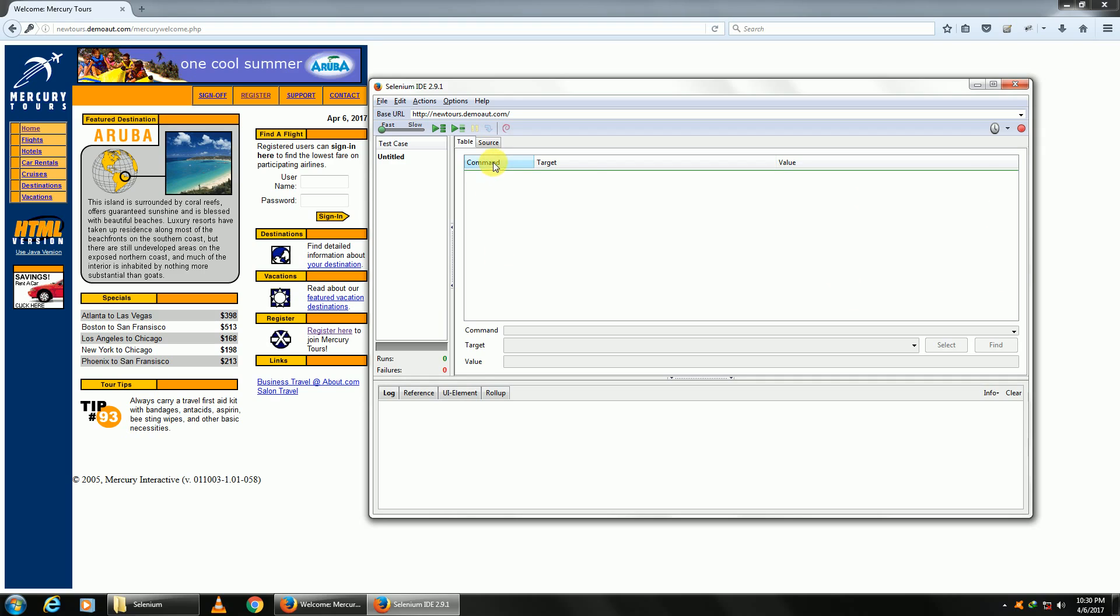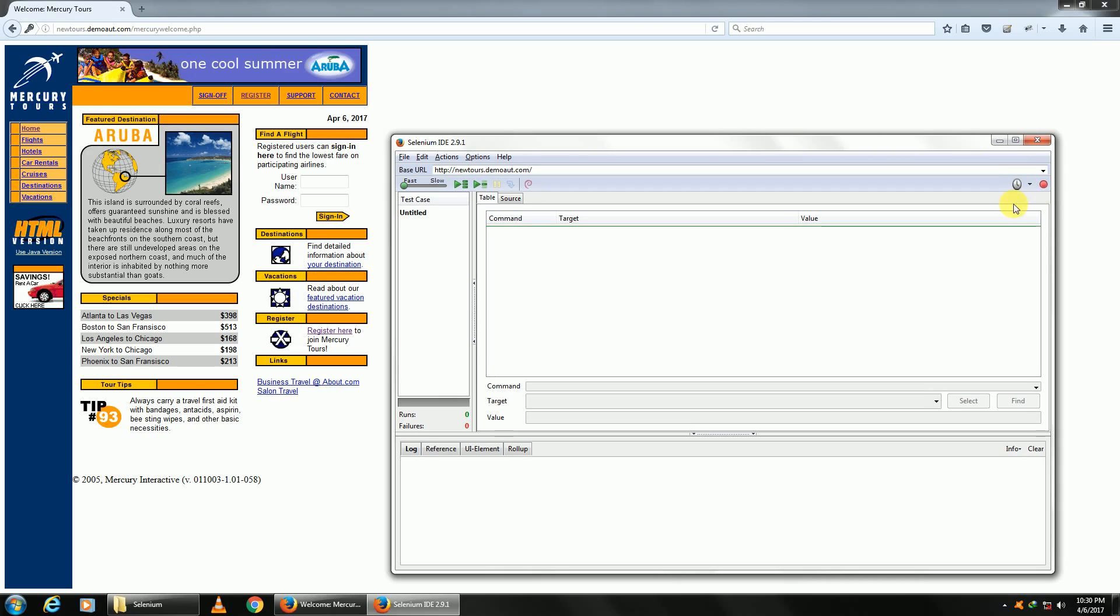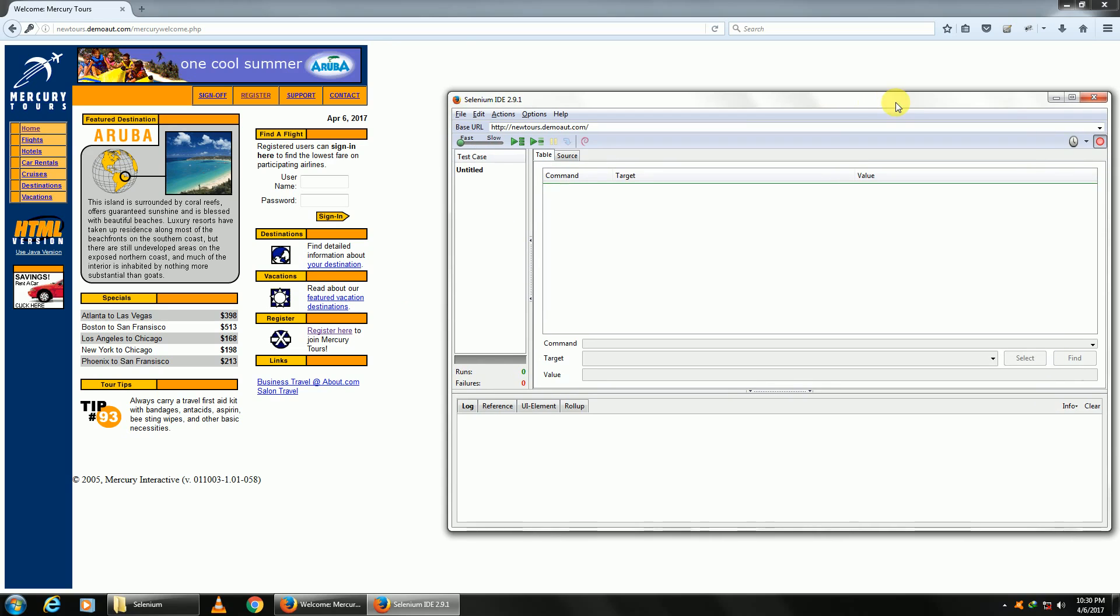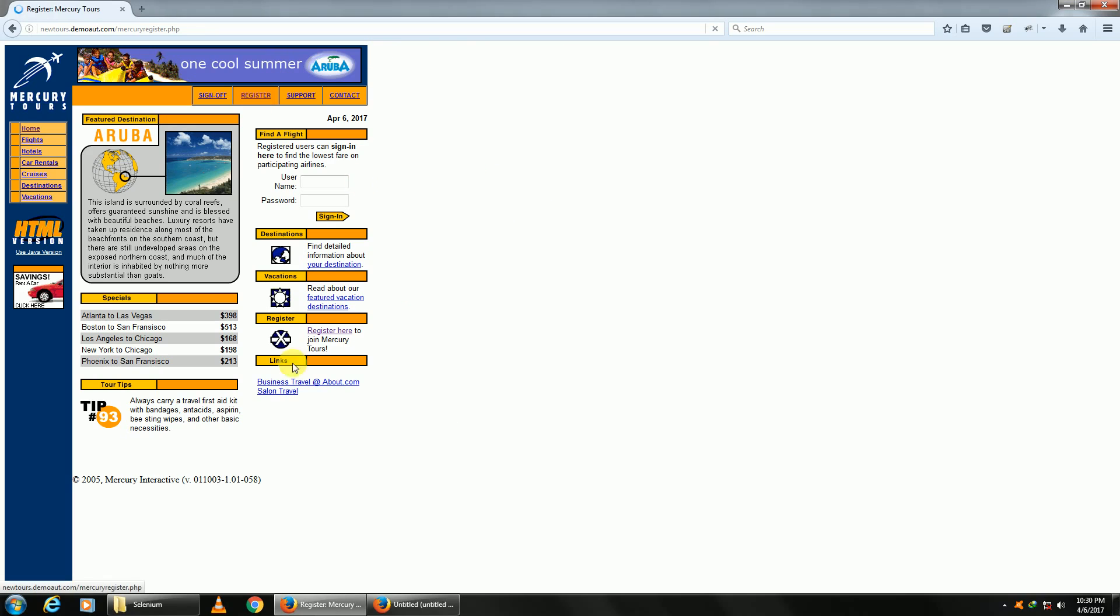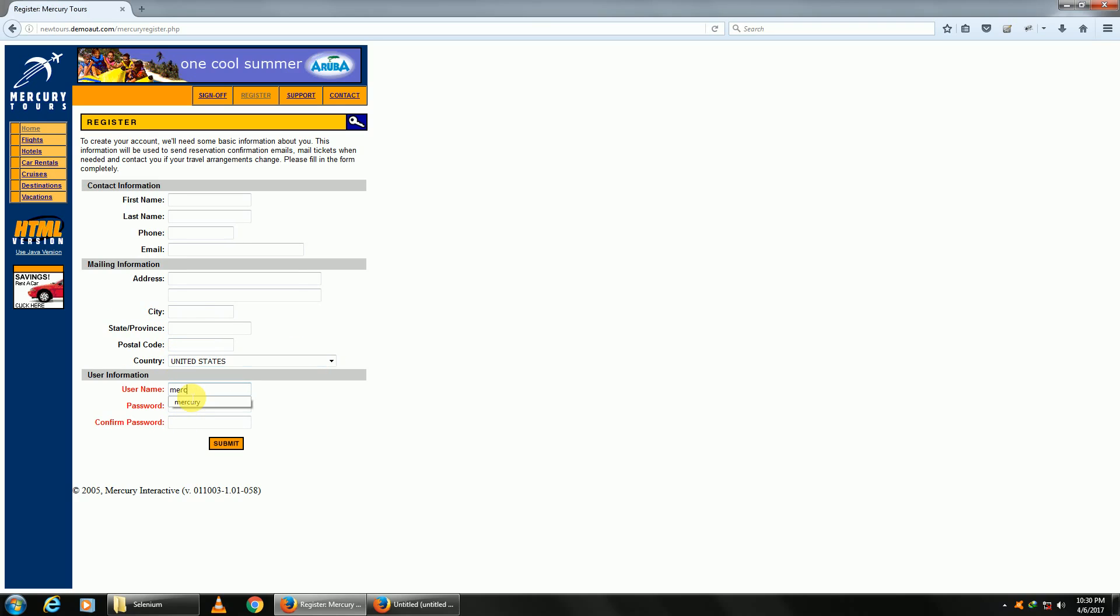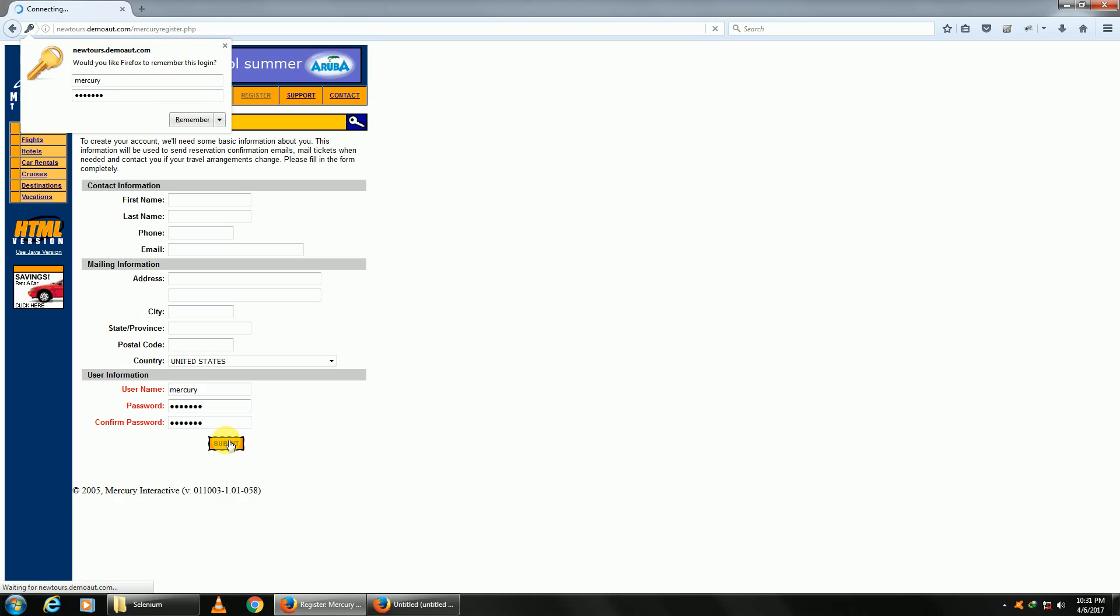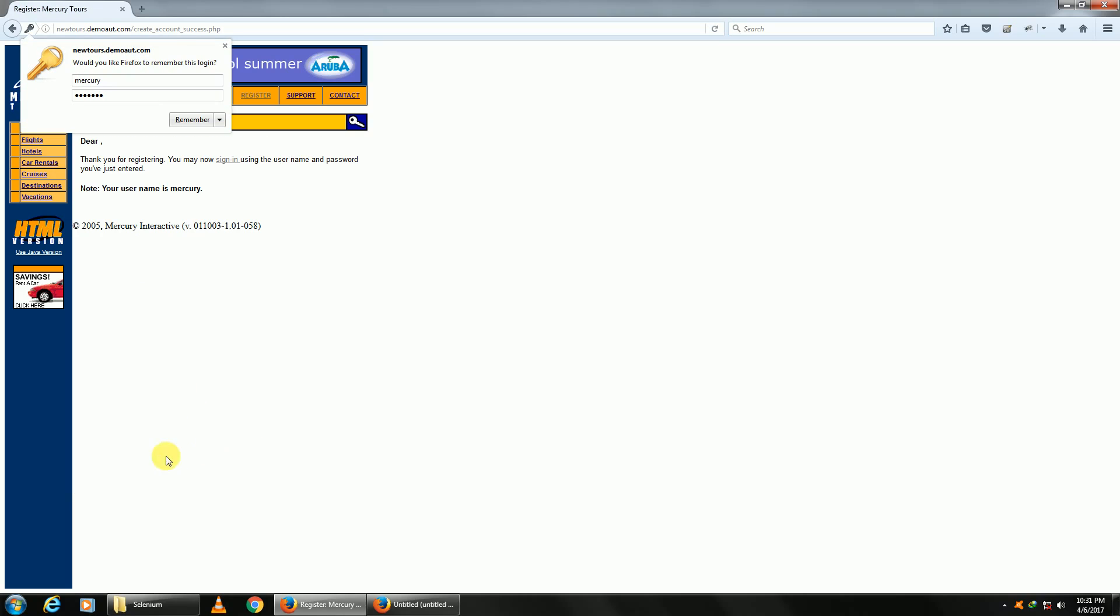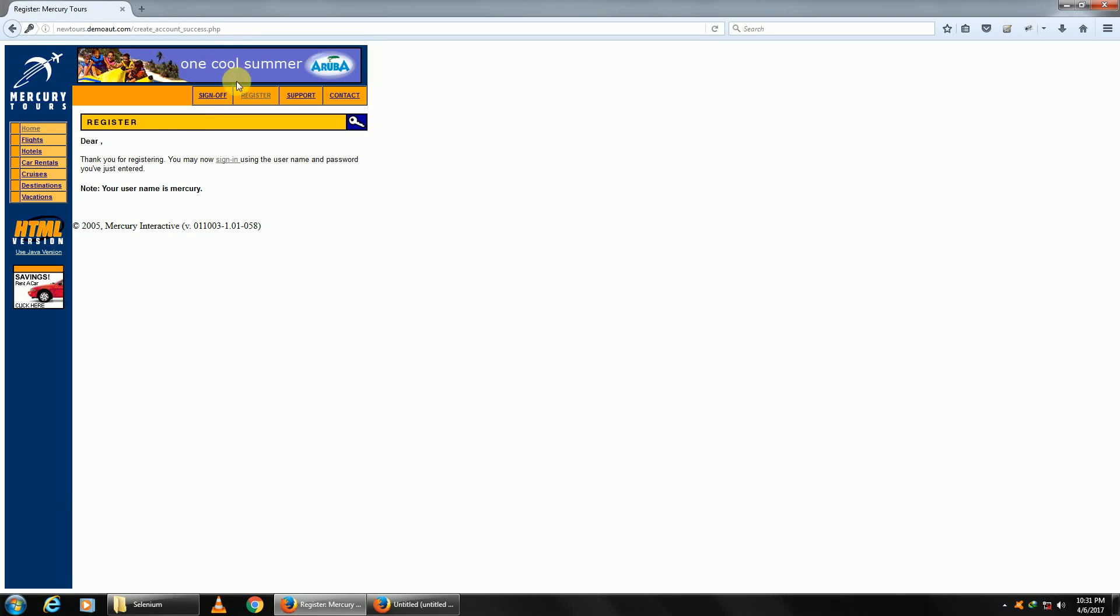For our recording, let's click on the record option. We'll perform the test case of registering a user. Go ahead and click on Register. Enter your username and password as 'mercury' and let's go back to the home page.